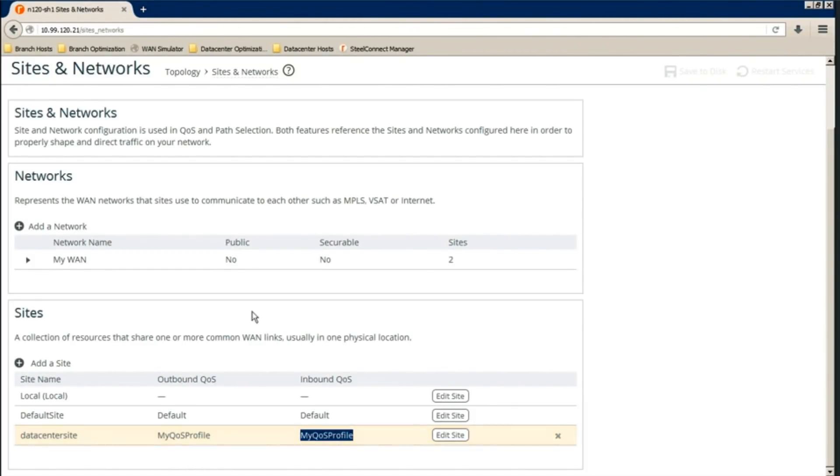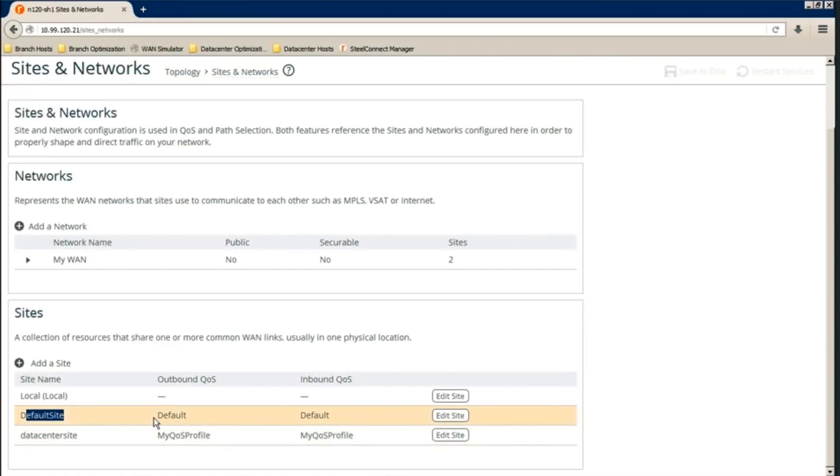And if it's none of these sites configured or site configured, it'll hit this default site, which will do the default QoS profile.